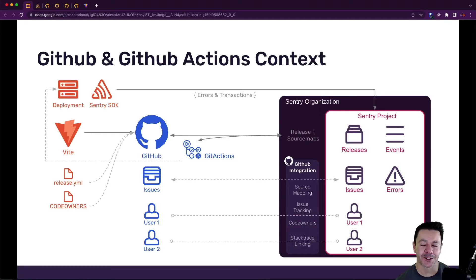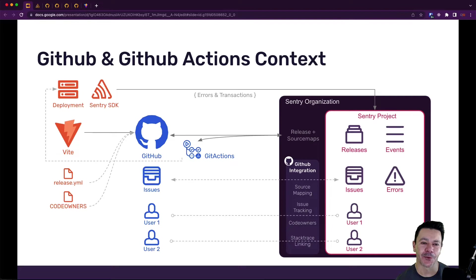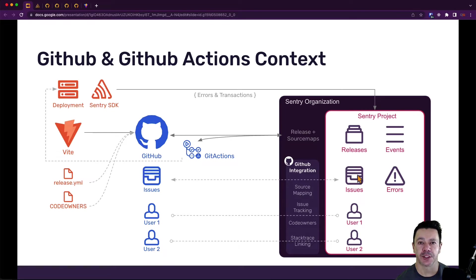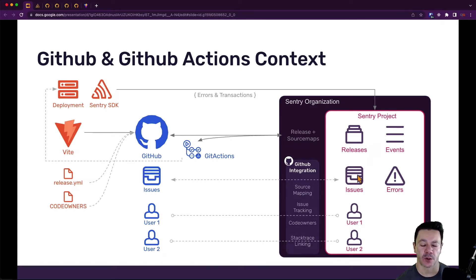Hi, it's Dirk from Sentry again and in this video we are going to talk about how to set up GitHub Actions to automate our source map and release generation process directly from a GitHub workflow.